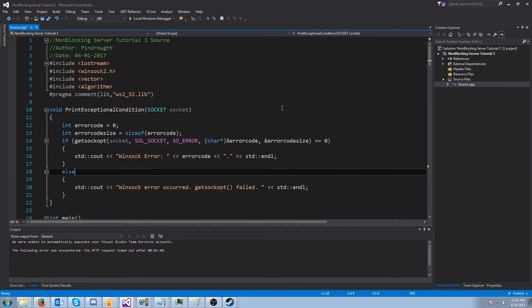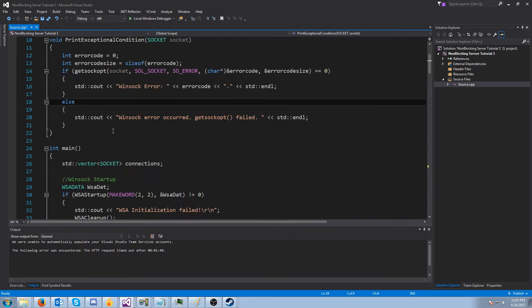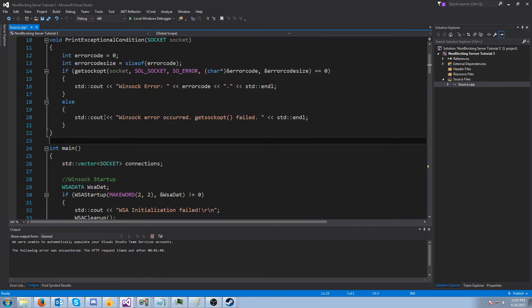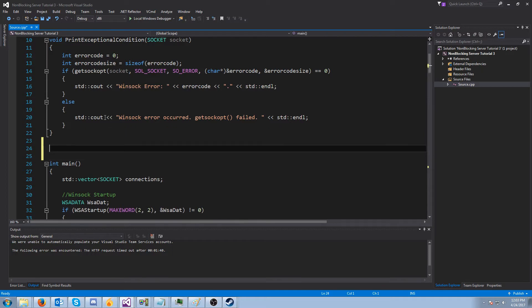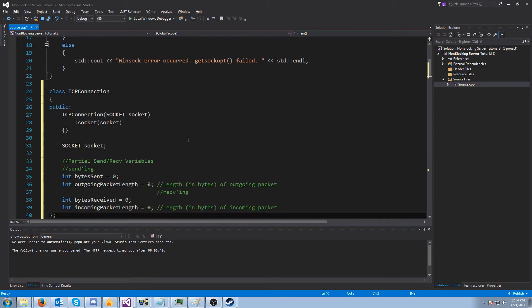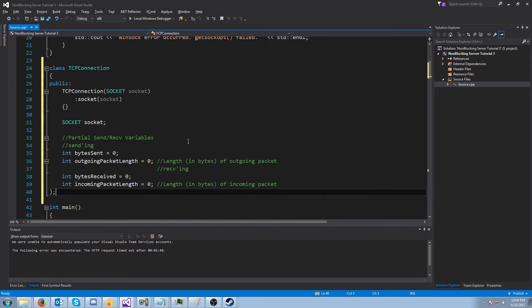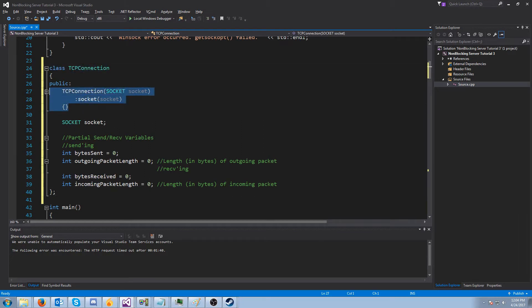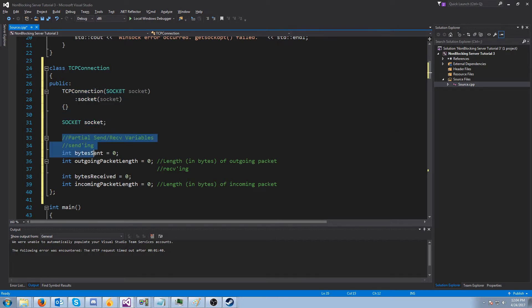If you remember, in the blocking series, we did this in tutorial seven. But before we do anything, the first thing I want to do is make a connection class — I'm just going to call it TCPConnection. In our TCPConnection class, there's just a basic constructor which we're not really using right now, and we have a place to hold our socket.